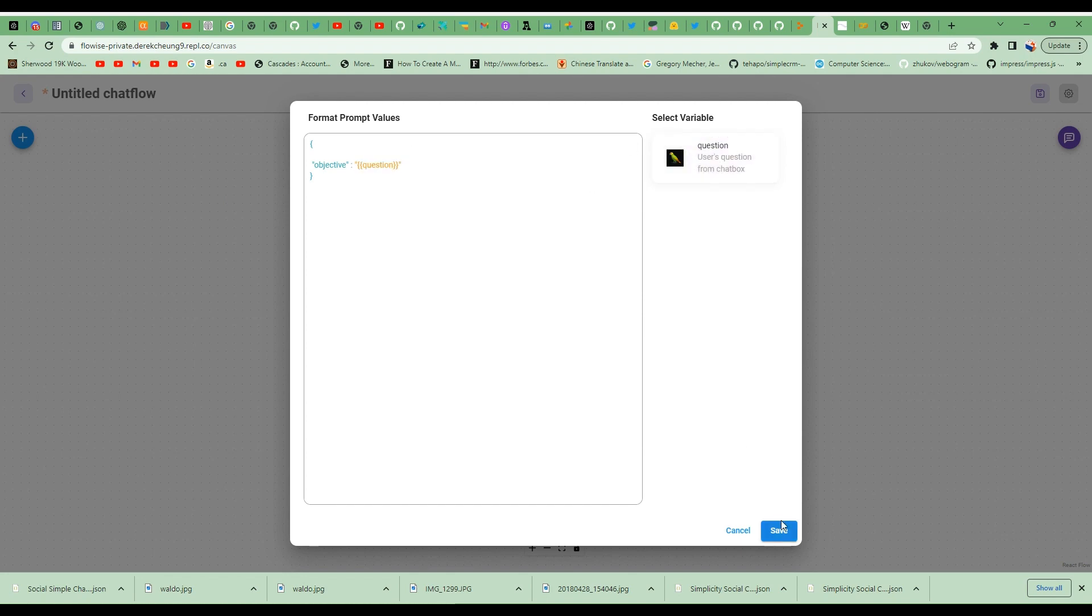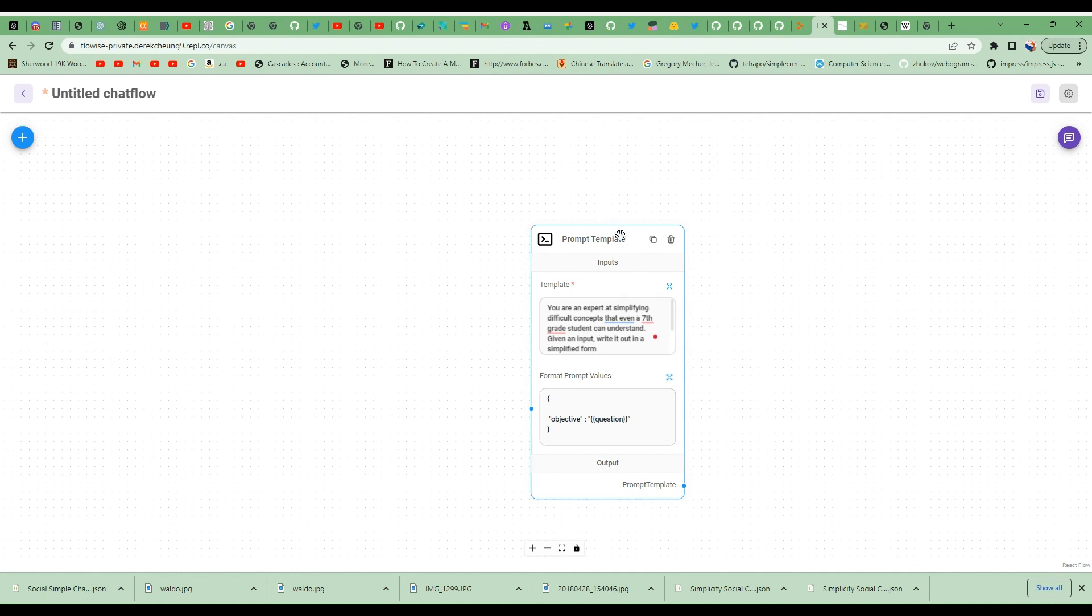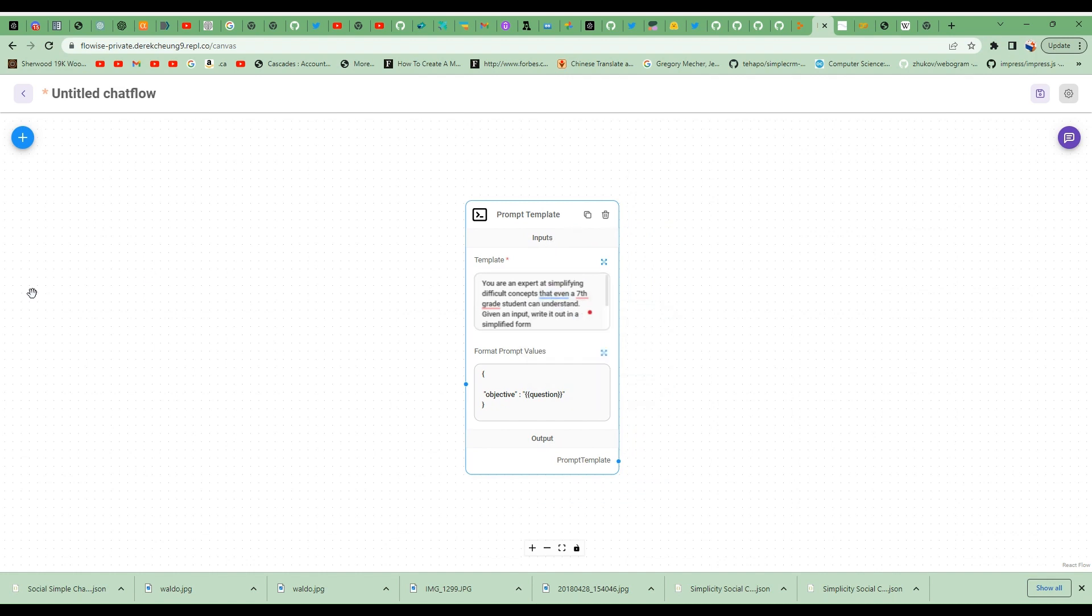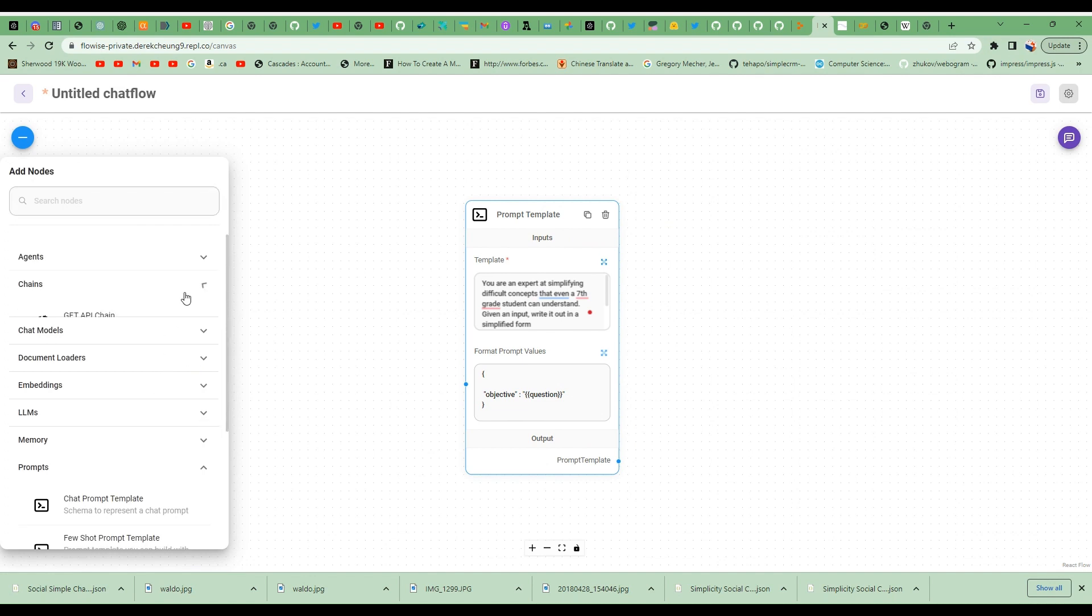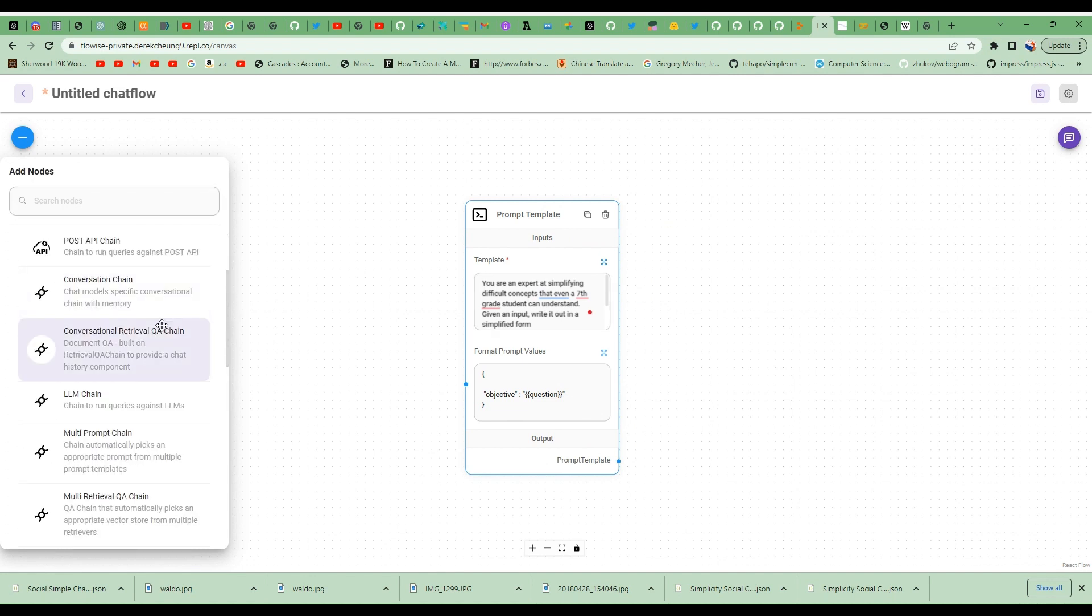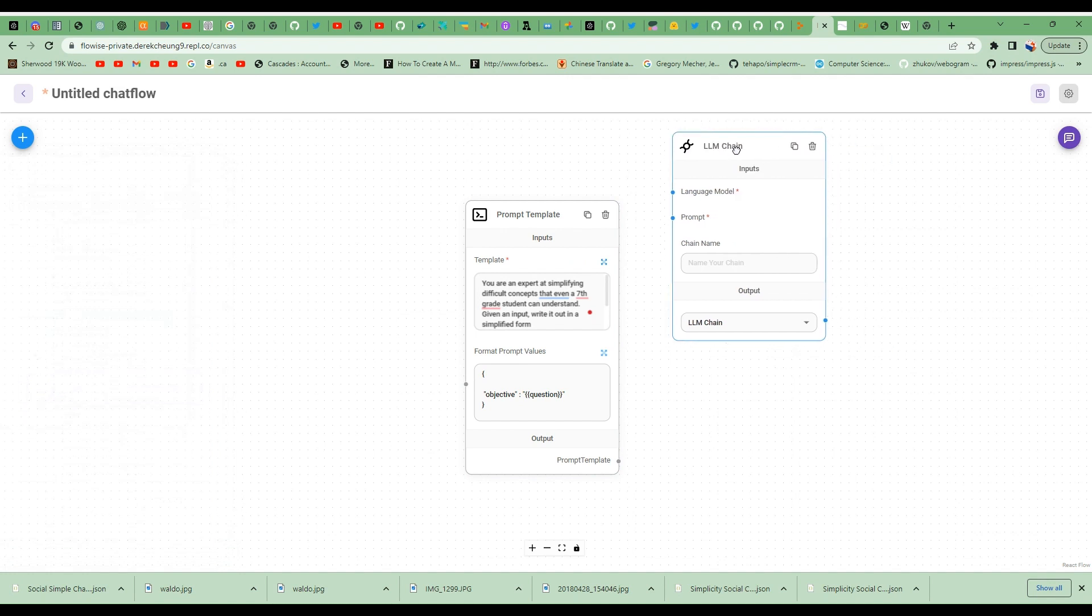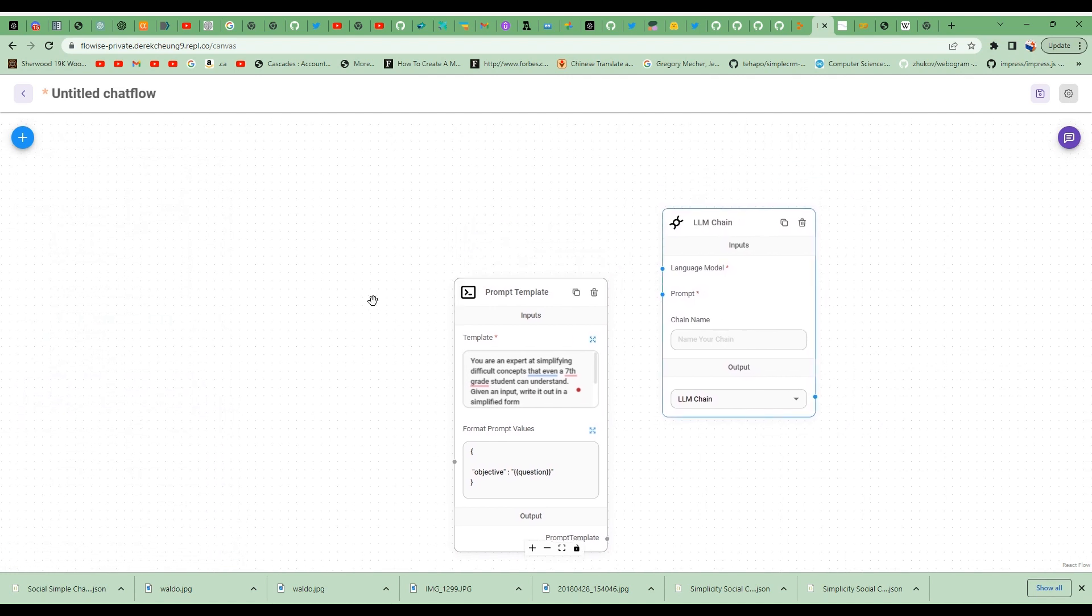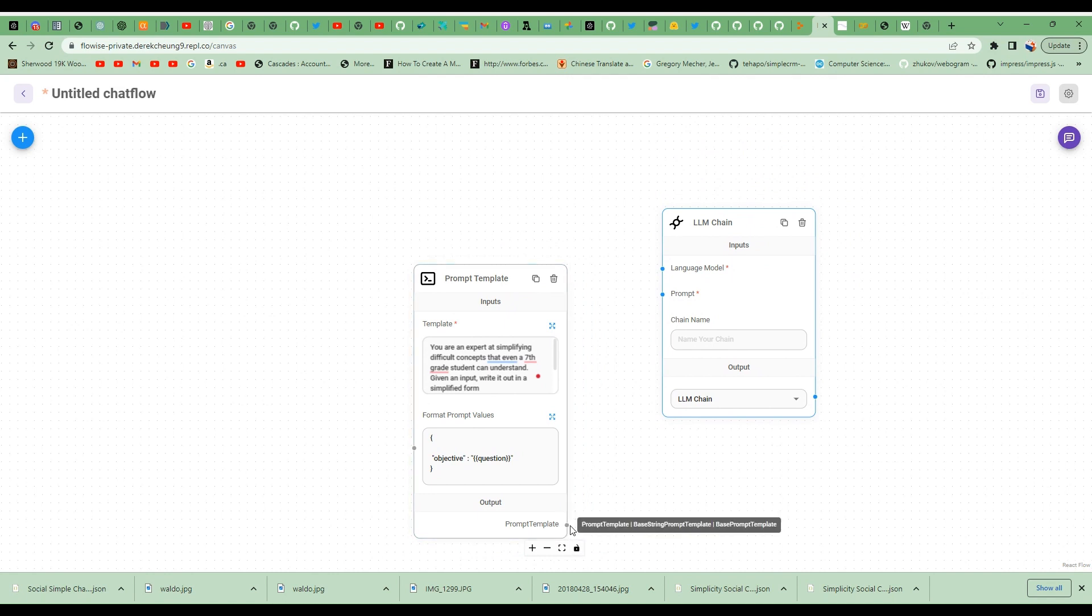So this is Jenna, the expert at simplifying difficult concepts. Now I'm going to hook up a chain to it, a large language model chain. So this allows me to interact with ChatGPT. And then I'm going to hook up my prompt template into this.